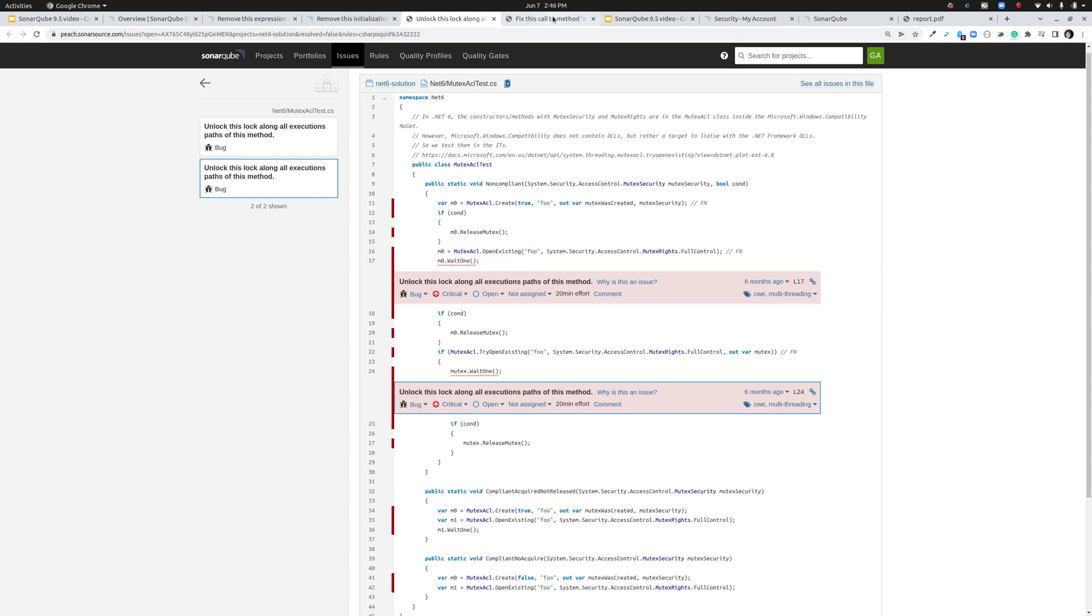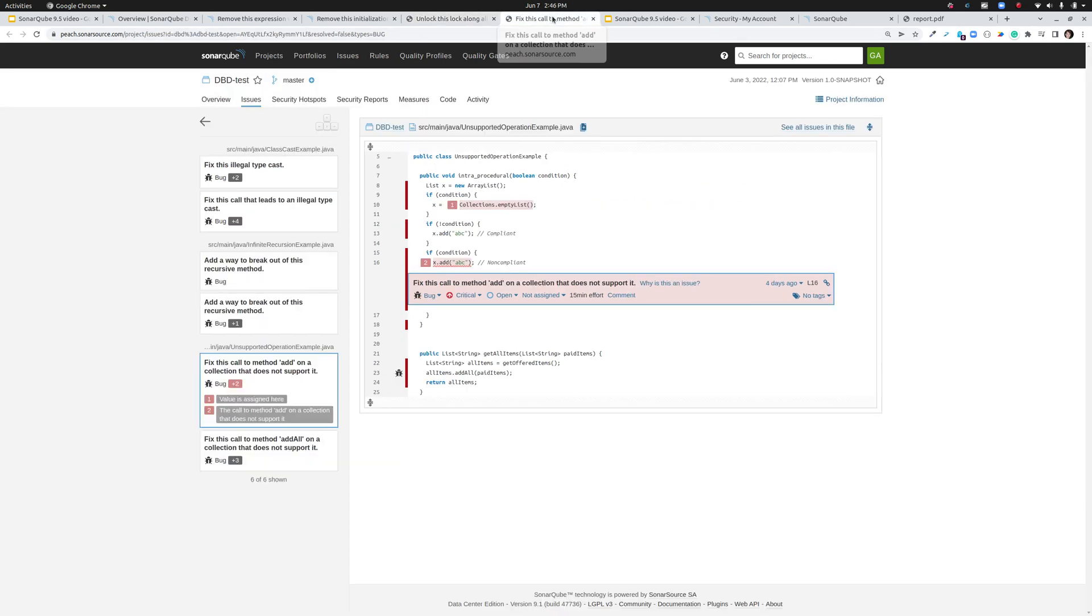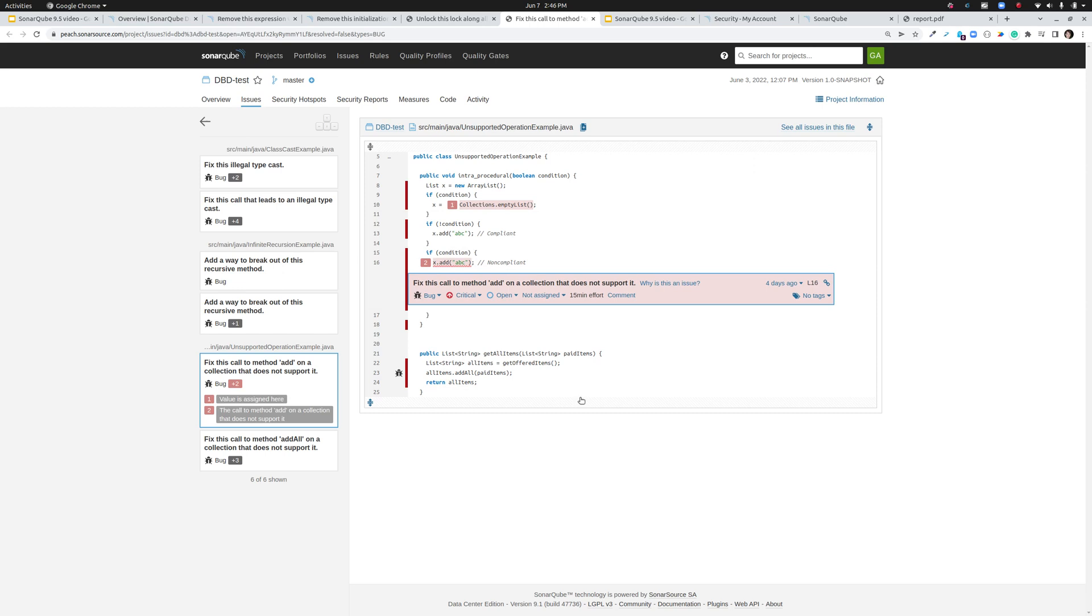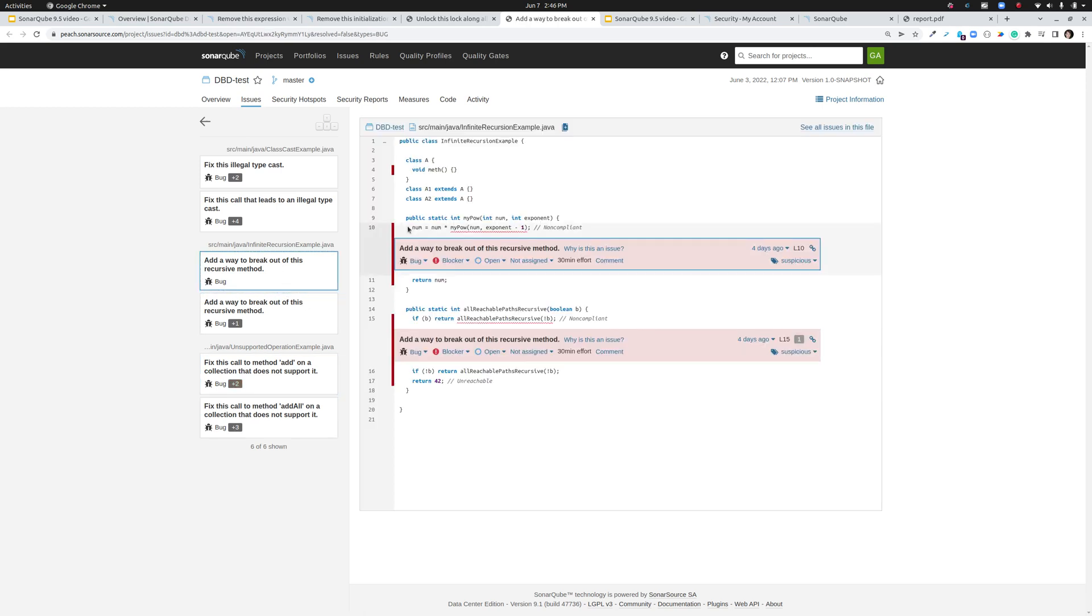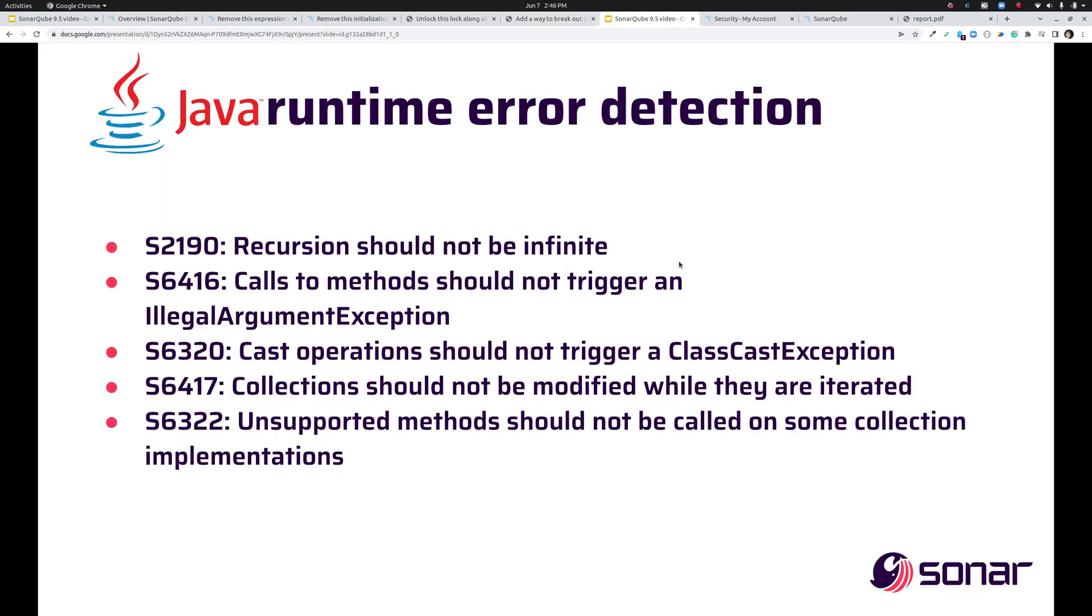On the topic of runtime errors we have added five new rules in Java to help you find and fix runtime errors. So the categories for these rules are runtime exceptions, inappropriate collection operations, and my personal favorite infinite recursion. So these are the five rules that we've added for Java runtime error detection. I'll give a dramatic pause here to let you eyeball them.